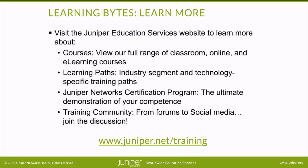Visit the Juniper Education Services website to learn more about courses. View our full range of classroom, online, and e-learning courses. Learning paths, industry segment and technology-specific training paths. Juniper Networks Certification Program, the ultimate demonstration of your competence. And the training community, from forums to social media. Join the discussion.